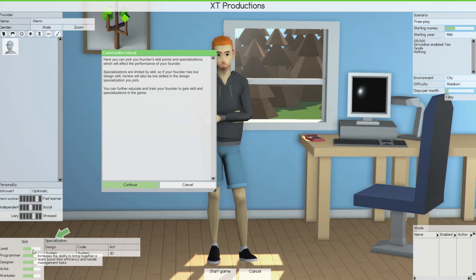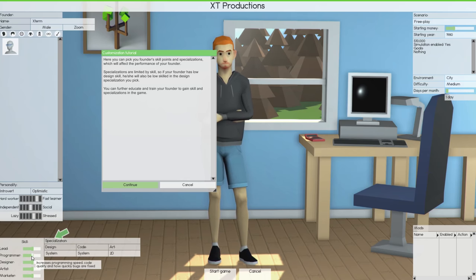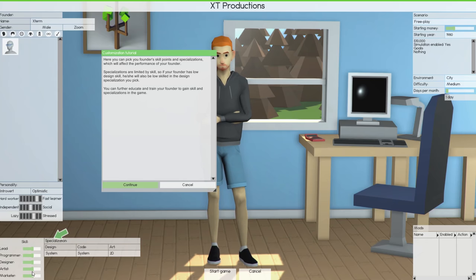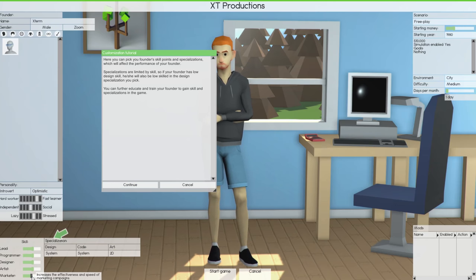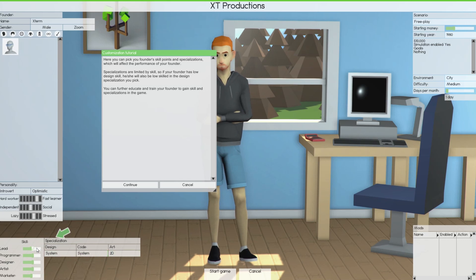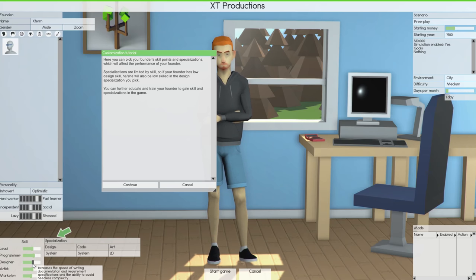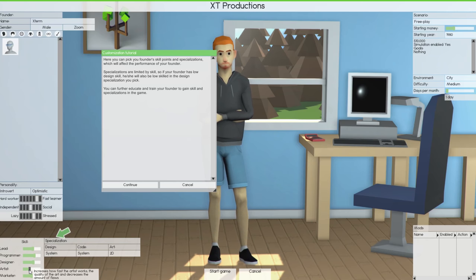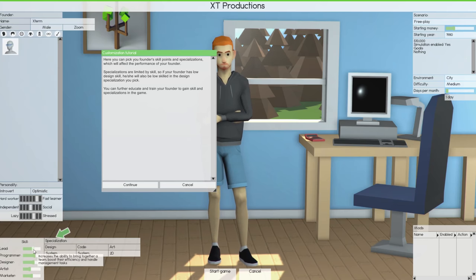Here you can pick the founder's skill points and specializations, which will affect their performance. Specializations are limited by skill — if your founder has low design skill, they'll also be low skilled in that design specialization. Lead increases the ability to bring together a team, boost efficiency, and handle management. There's different sections when you go to design software: programming, design, art, and marketing. You can see how changing one skill affects others.